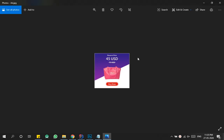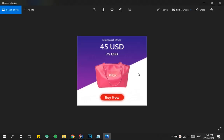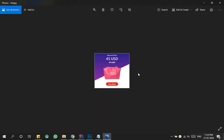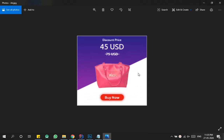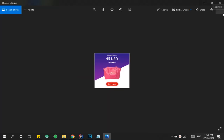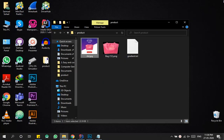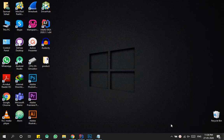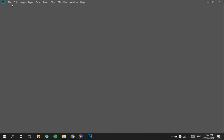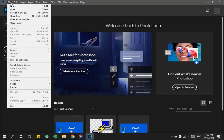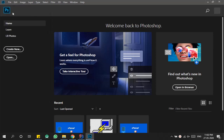Hello everyone. In this video I'm going to show you how we can simply create a beautiful and mesmerizing marketing advertisement which compels our customers to give a visit to our brand or business websites. So without wasting your time, let's just start. First you need to open your Photoshop and then you need to create a custom canvas.